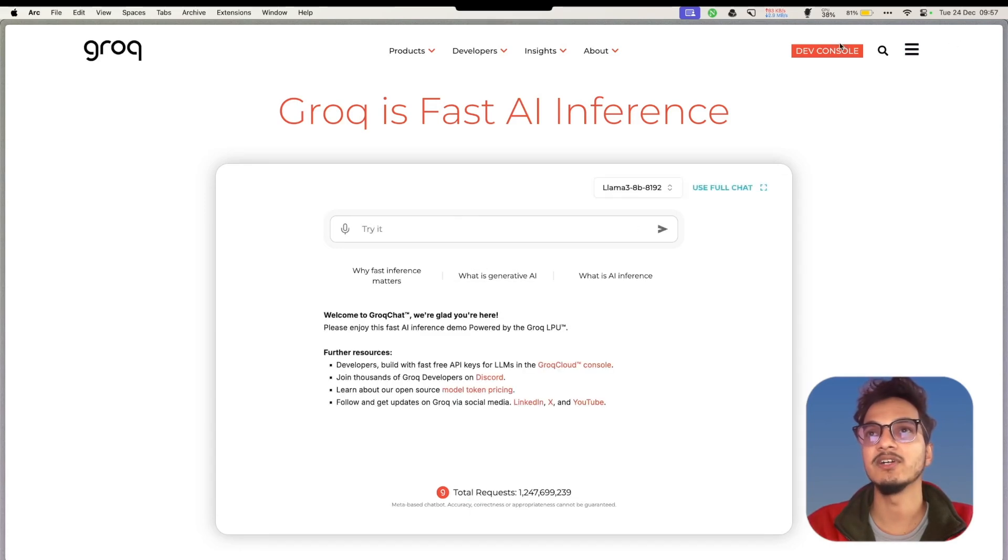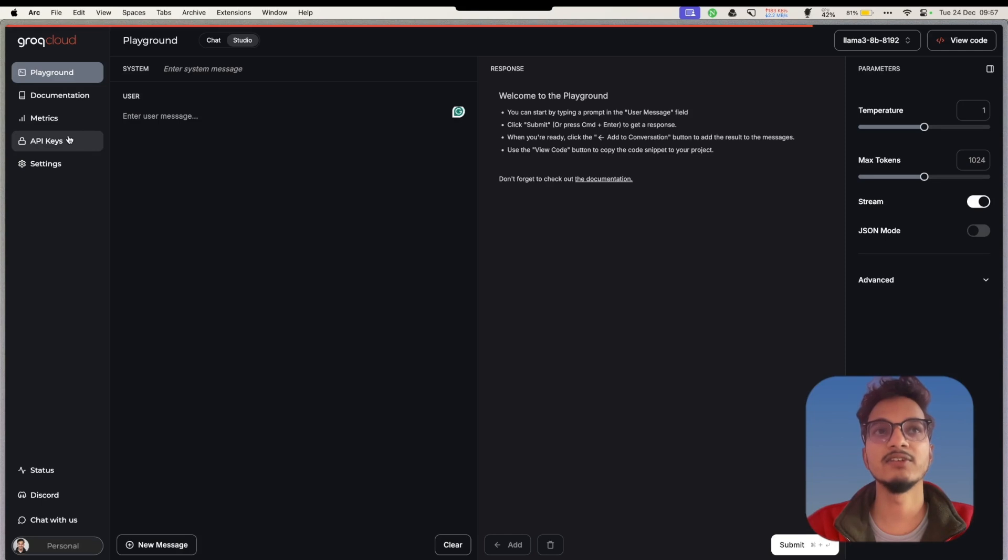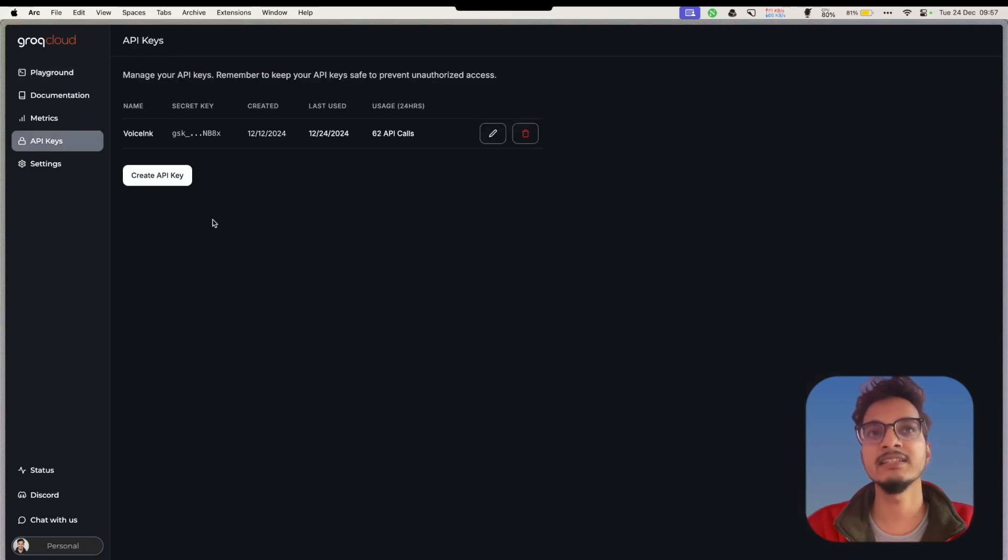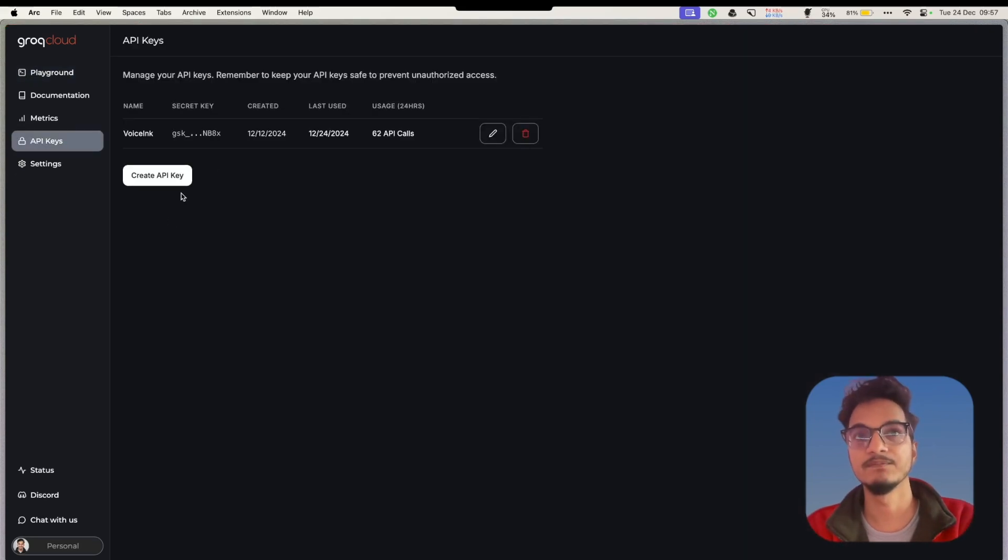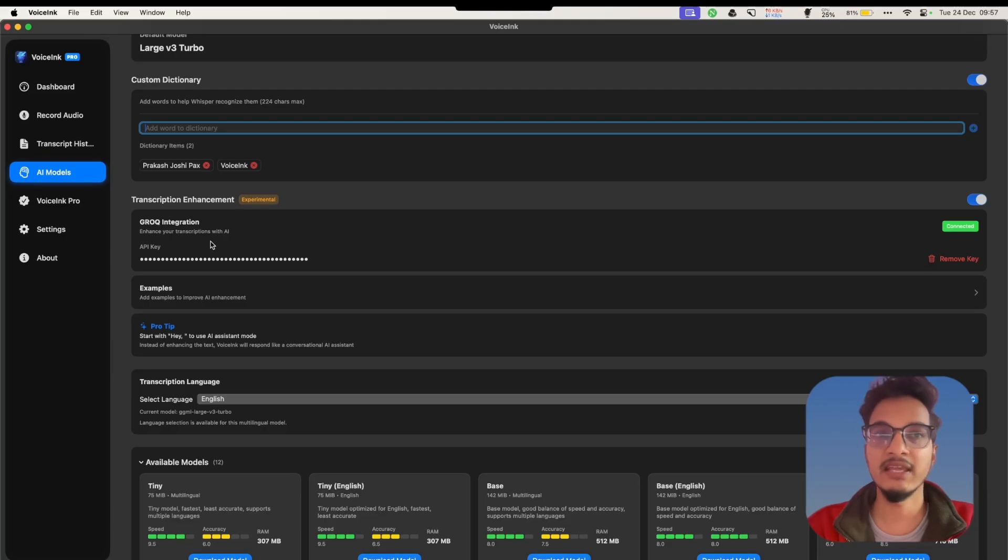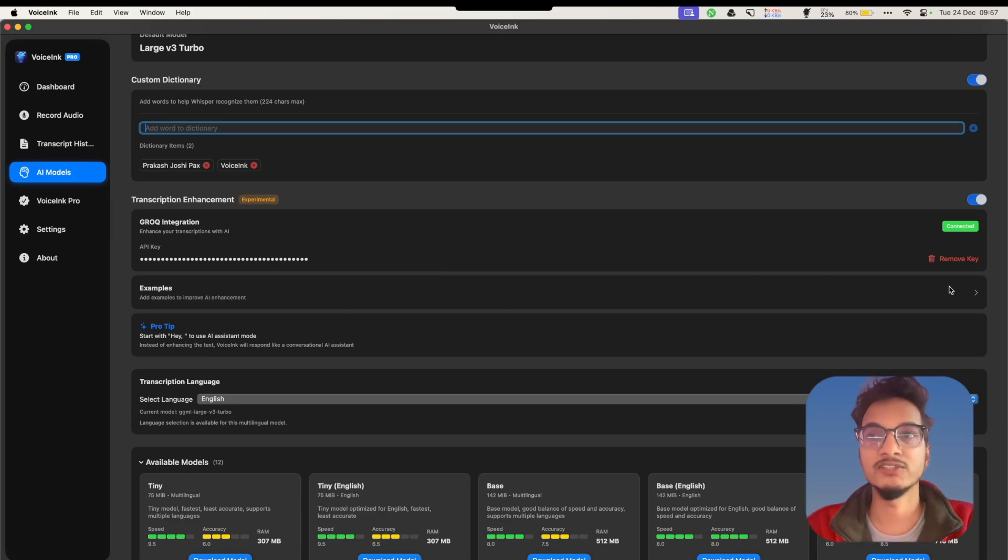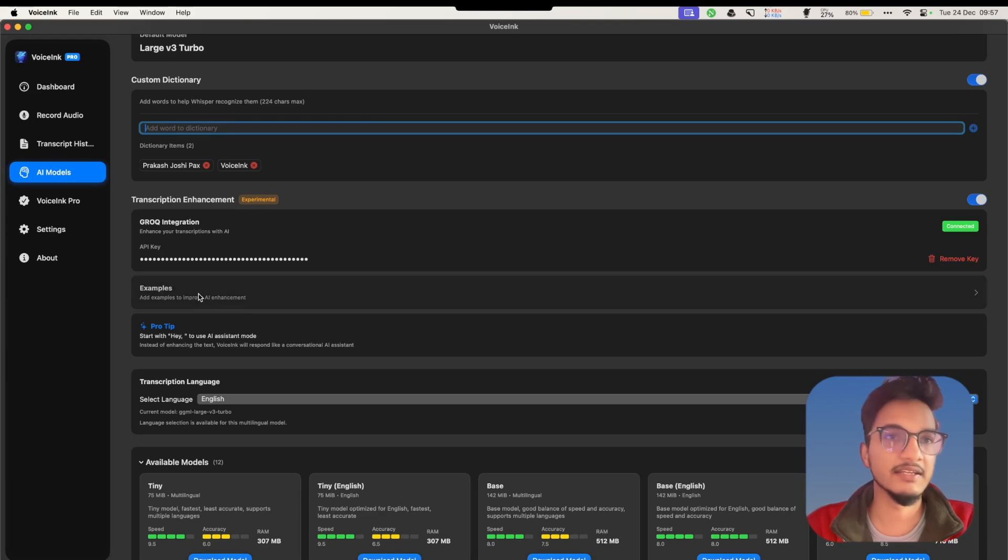You can go to Grok and Dev Console. You'll need to log in, then go to API Keys and create a new API key from here. After you get the API key from the developer console, you'll need to add it here and verify and save. If the API key is correct, it will show as connected.